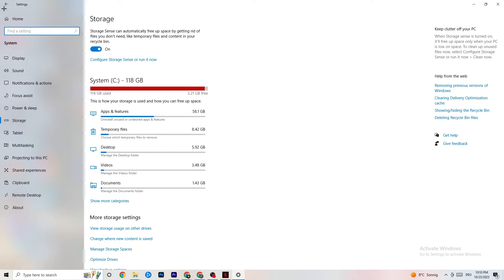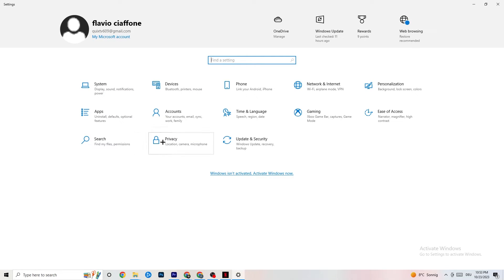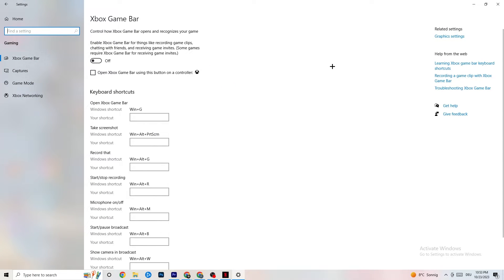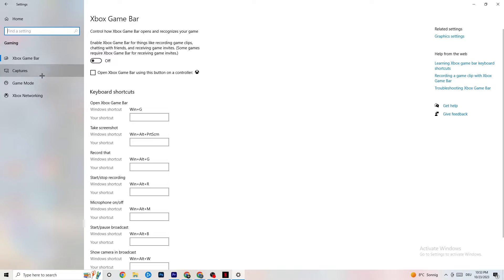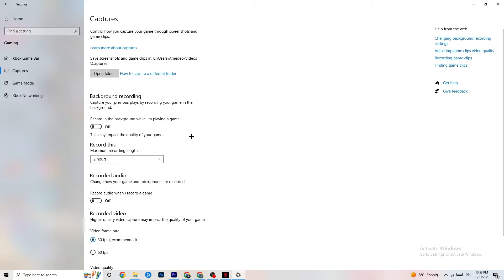Go back to the main Settings and click on Gaming, then navigate to Xbox Game Bar. Turn this off — the Xbox Game Bar consumes a lot of performance, and on a low-end or slower PC it can really cause your game to not launch or crash. Keep this turned off.